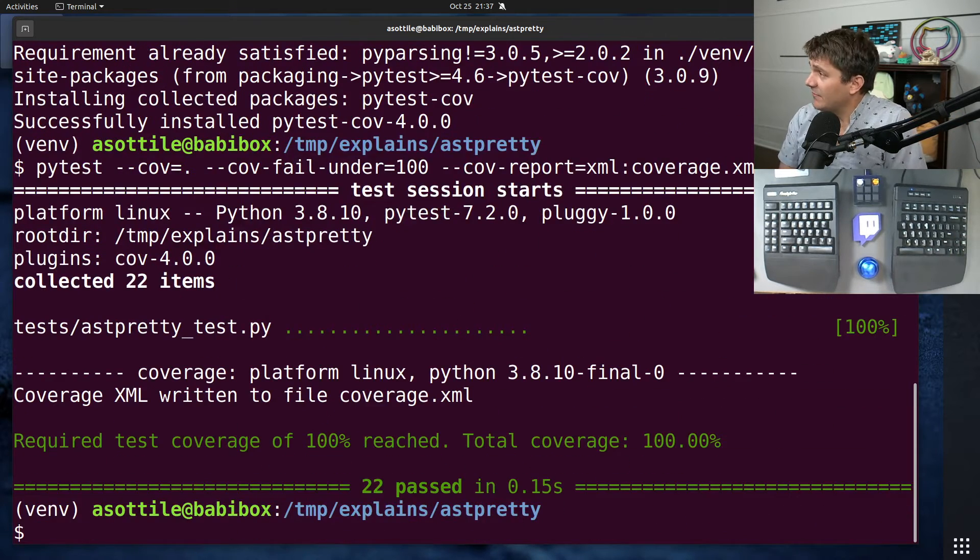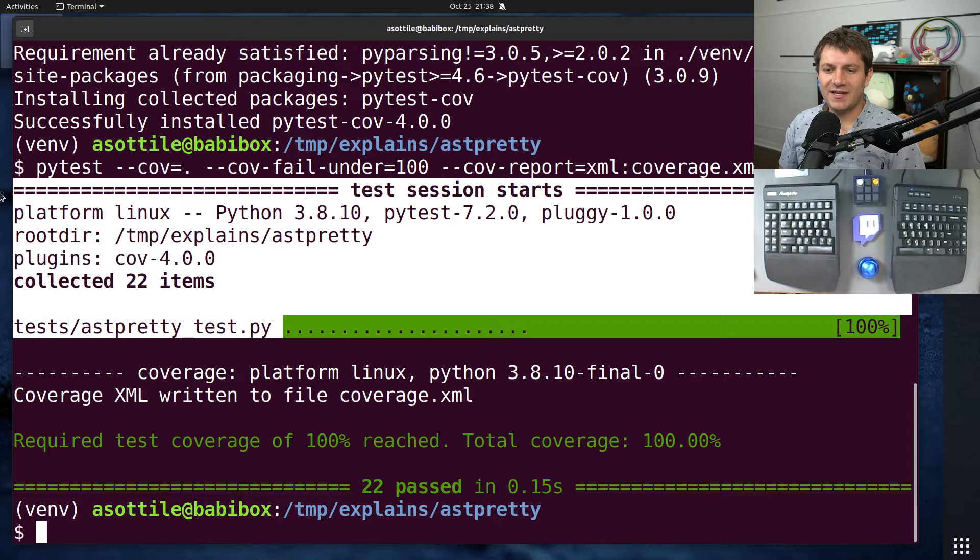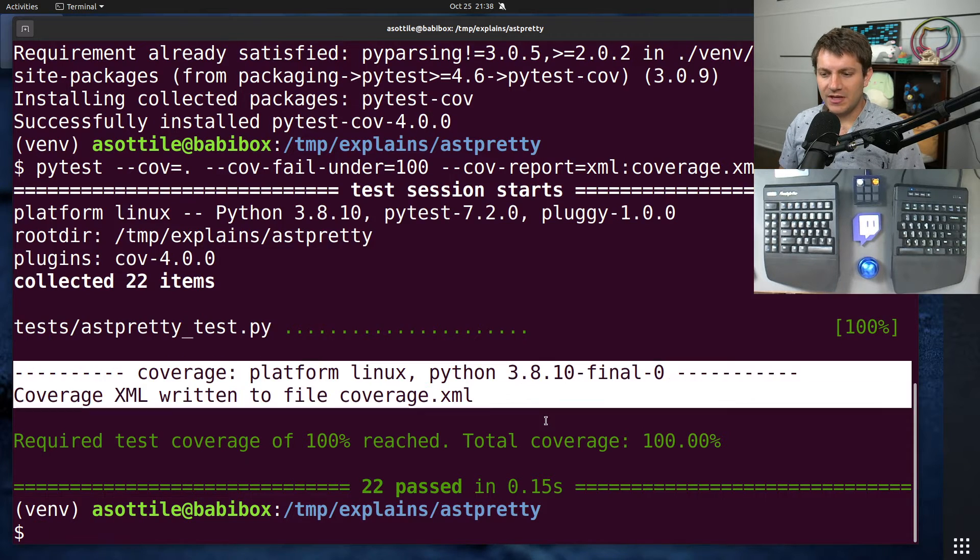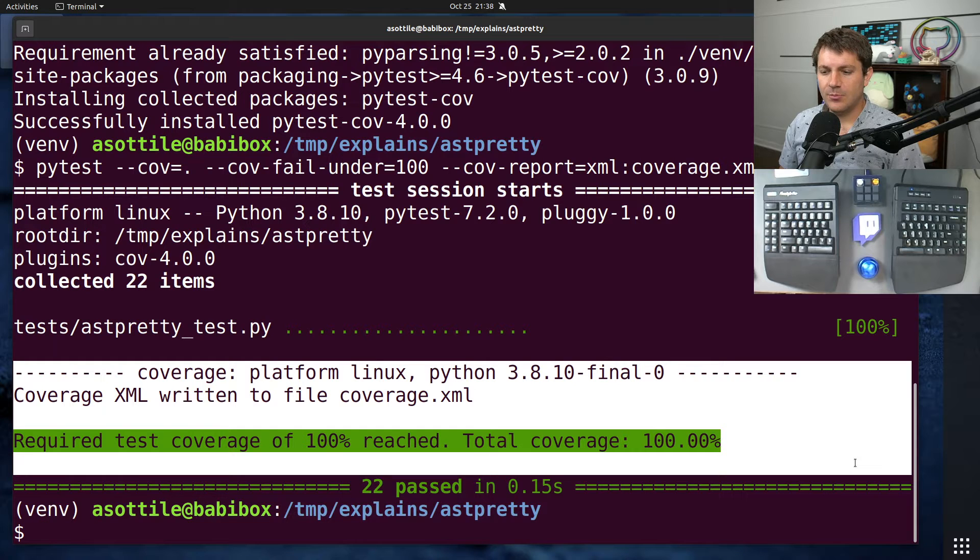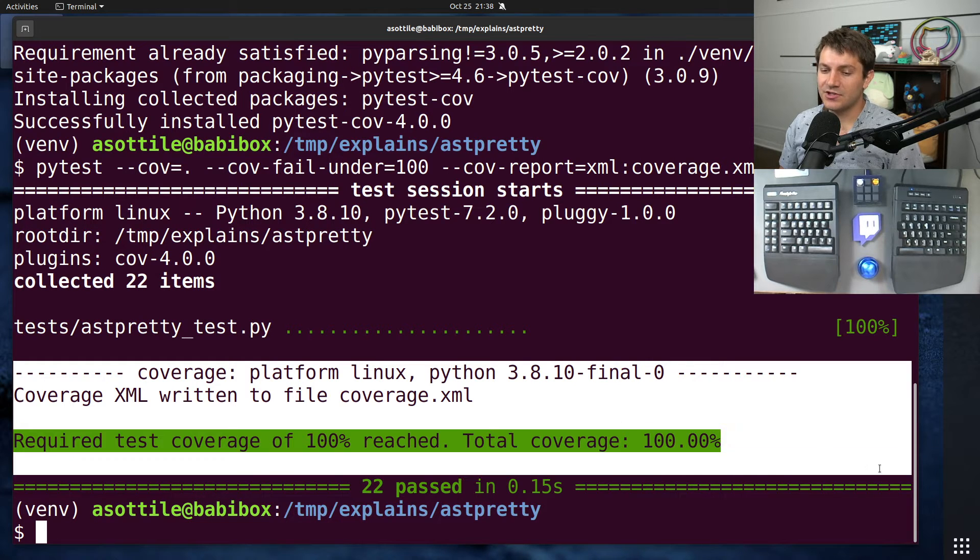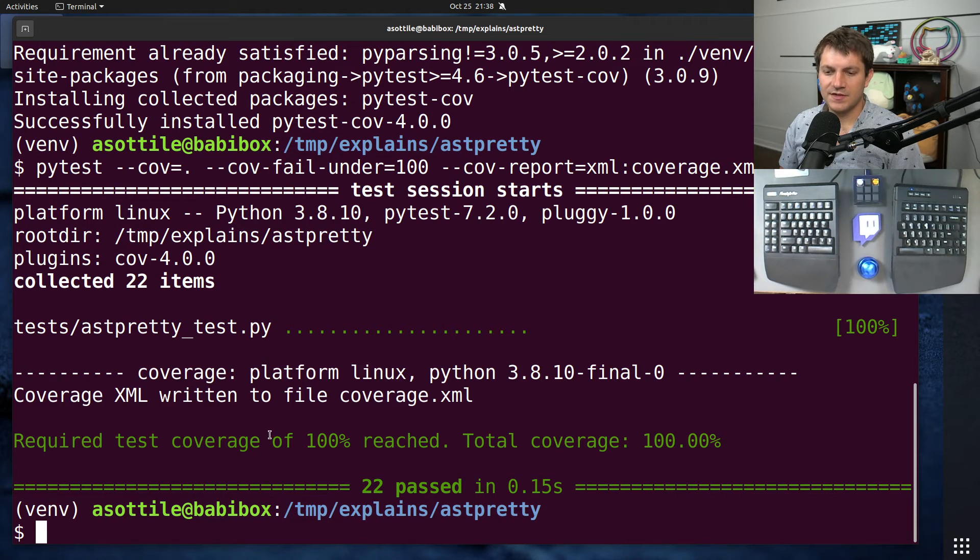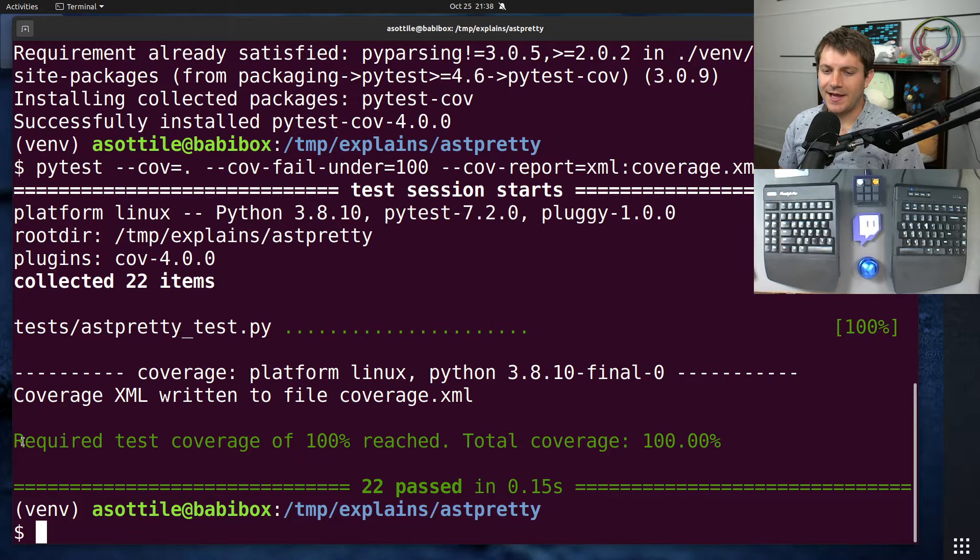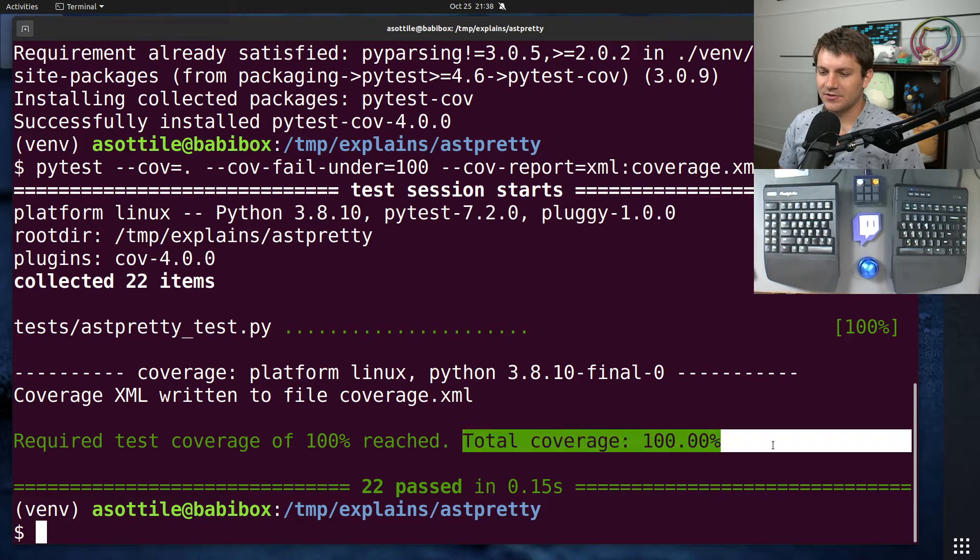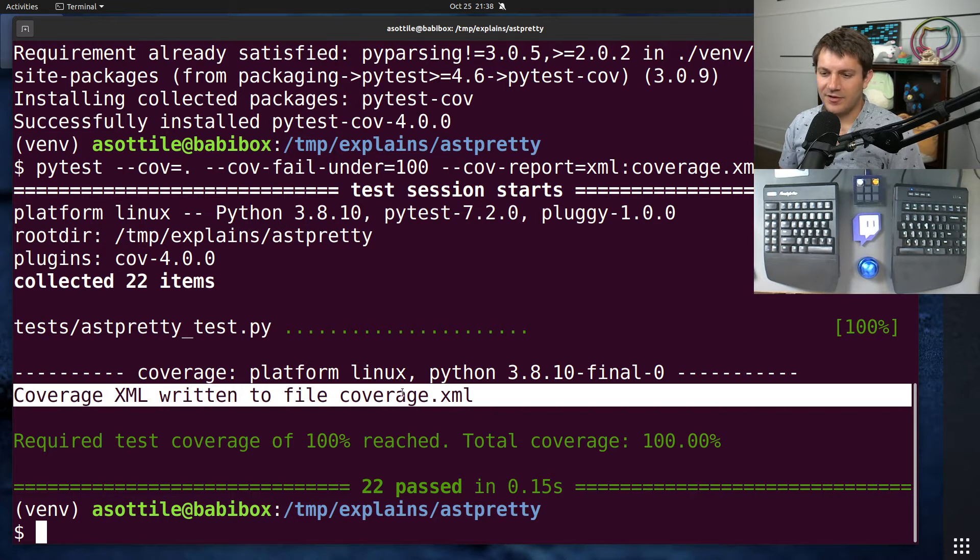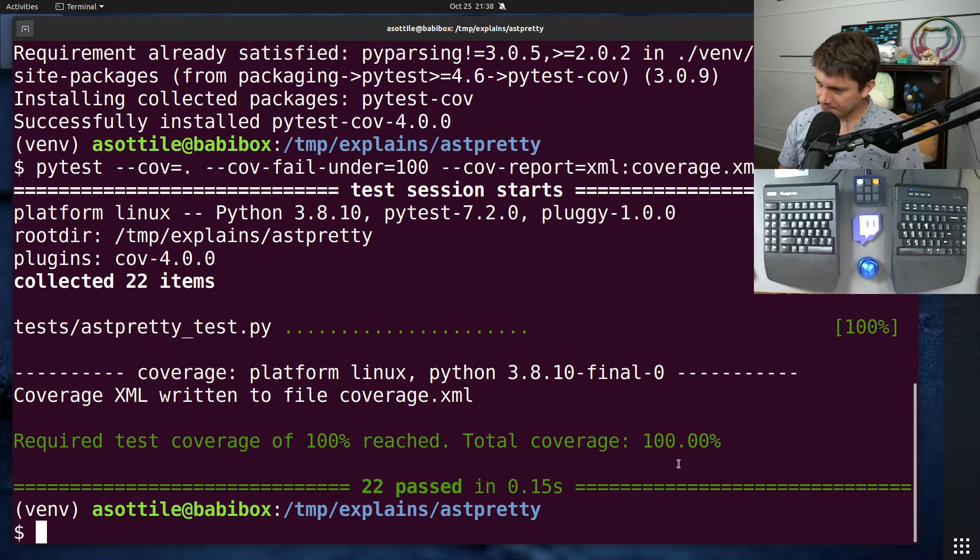But you'll see if I run this, it does do kind of the normal PyTest output. And then in the middle, you'll see the PyTest, or you'll see the coverage output here. So you'll see here, I happen to hit 100% coverage here, total, and it wrote out an XML file. So it did a whole bunch of stuff all at once.